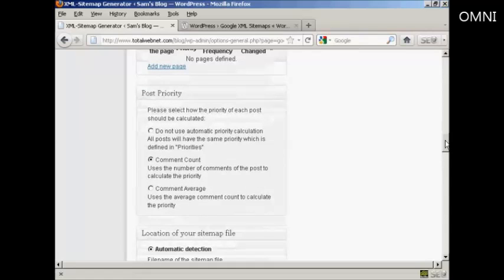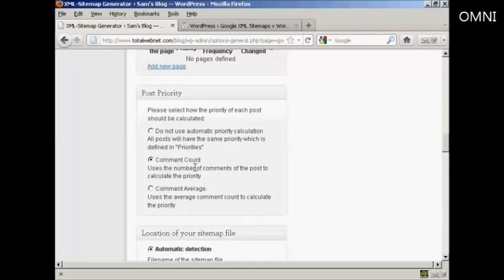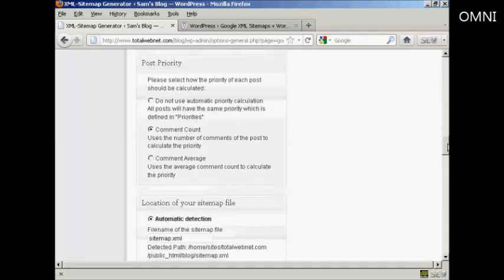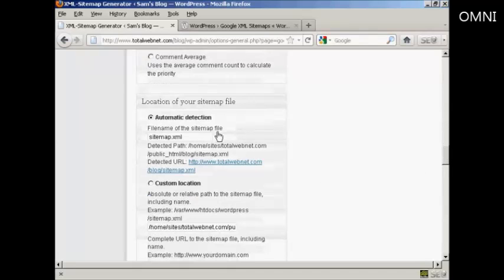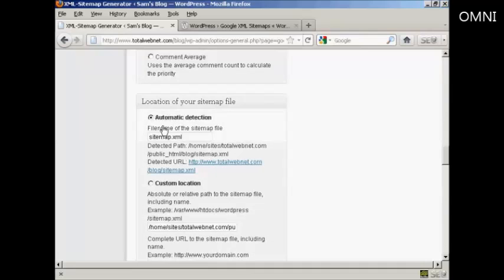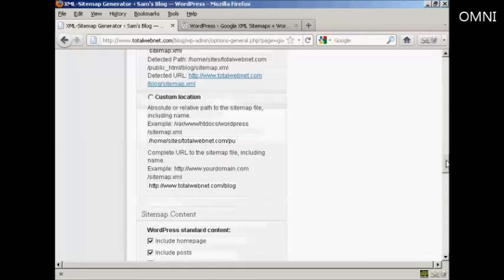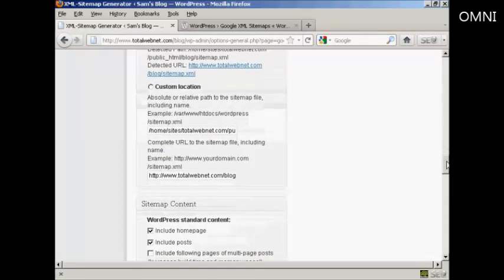Again, you've also got some things that you can either alter or change or leave alone. The post priority, I'm going to leave it at the default comment count, and automatic detection of the sitemap.xml file I'm going to leave that at the default settings as well.